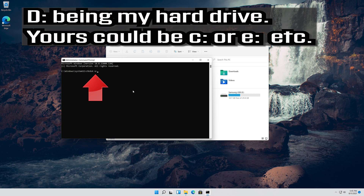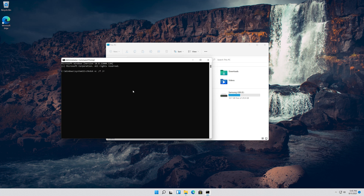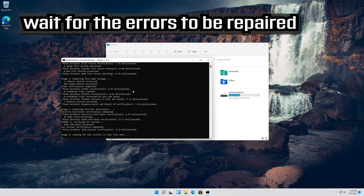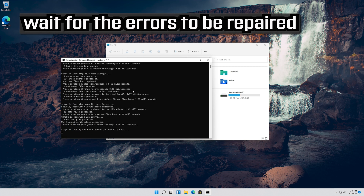The drive letter in this example is D, being my hard drive. Yours could be C or E, etc. Now your errors should be repaired.